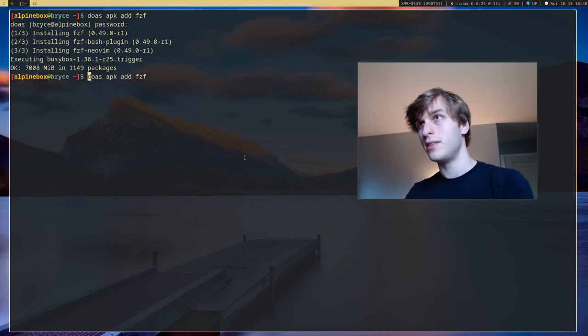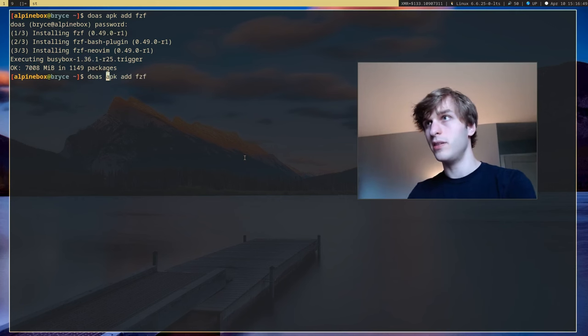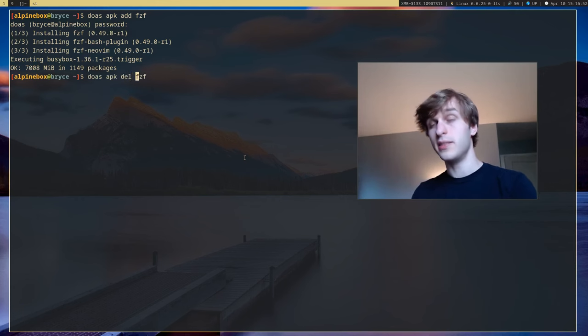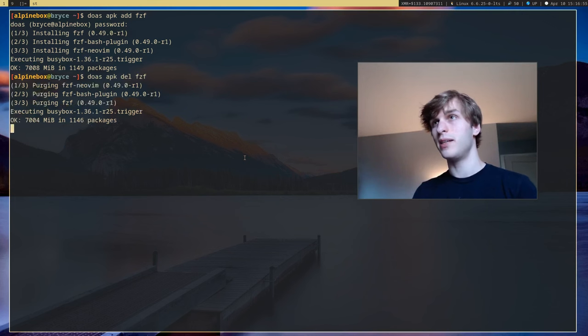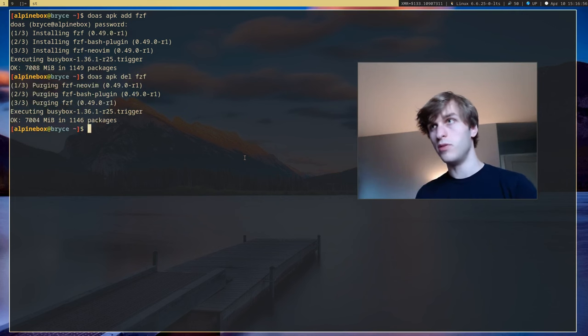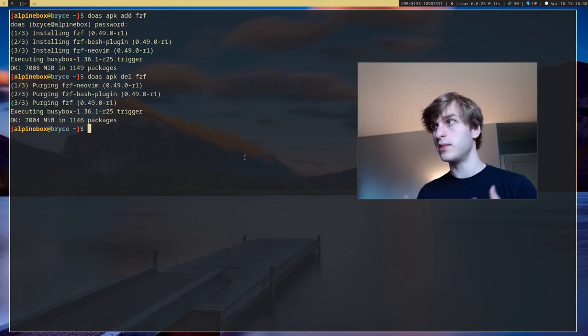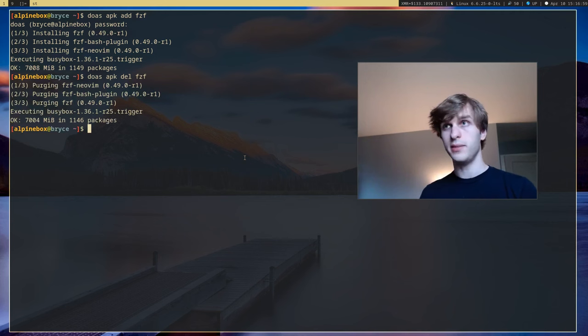And to delete a package all you have to do is just say APK delete or del and it'll go ahead and remove the package and its dependencies automatically.